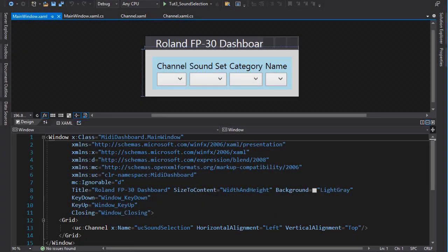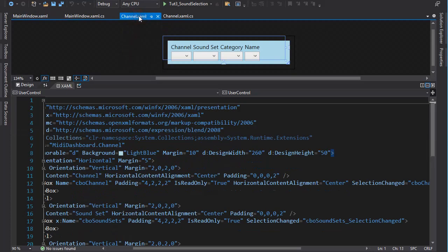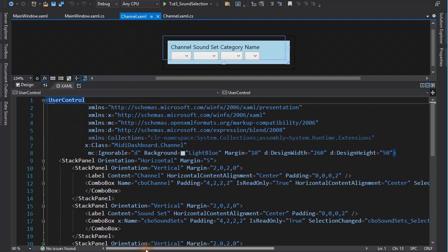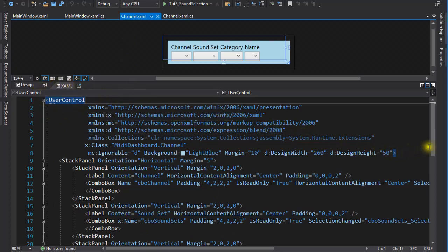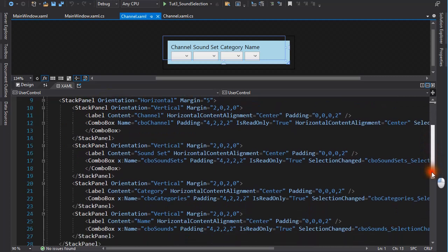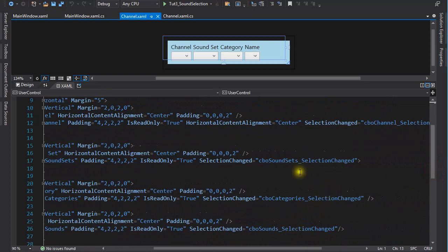The bulk of the user interface with the four drop-down list boxes is implemented as a user control in my program, and I call it channel. I did this because later on, as my program grows, I will add several more of these controls to my user interface. In XAML it looks much like a window, except at the top level you have user control instead of window. The individual controls on it have the usual properties, including the event handlers for when a selection is made.